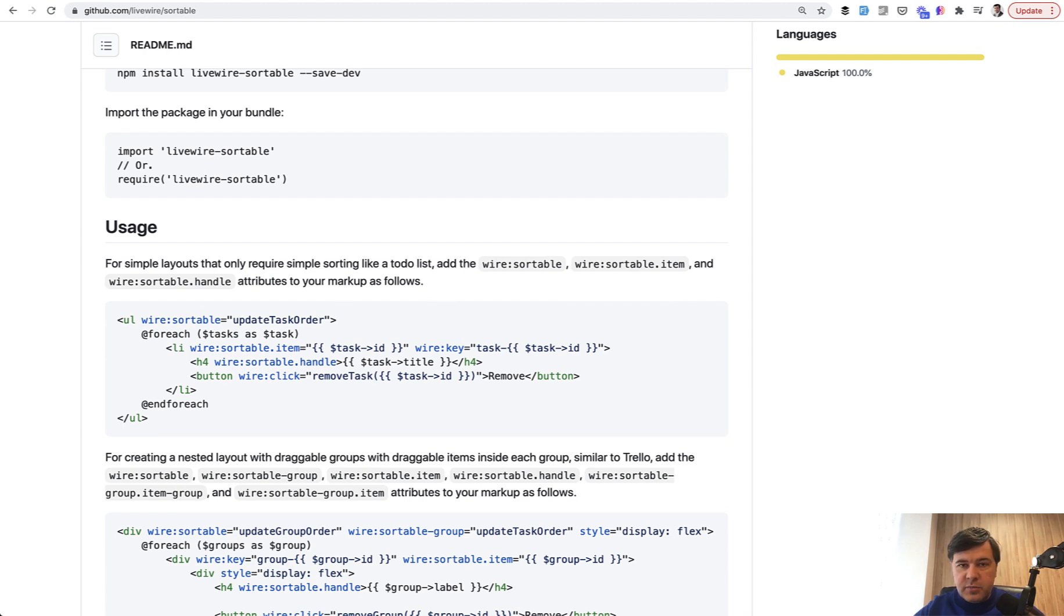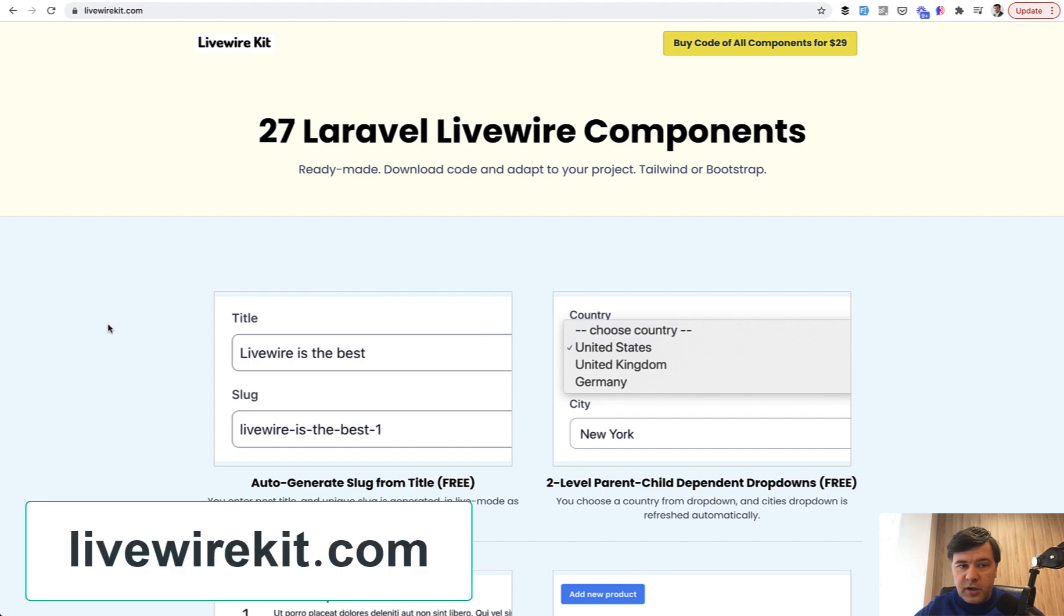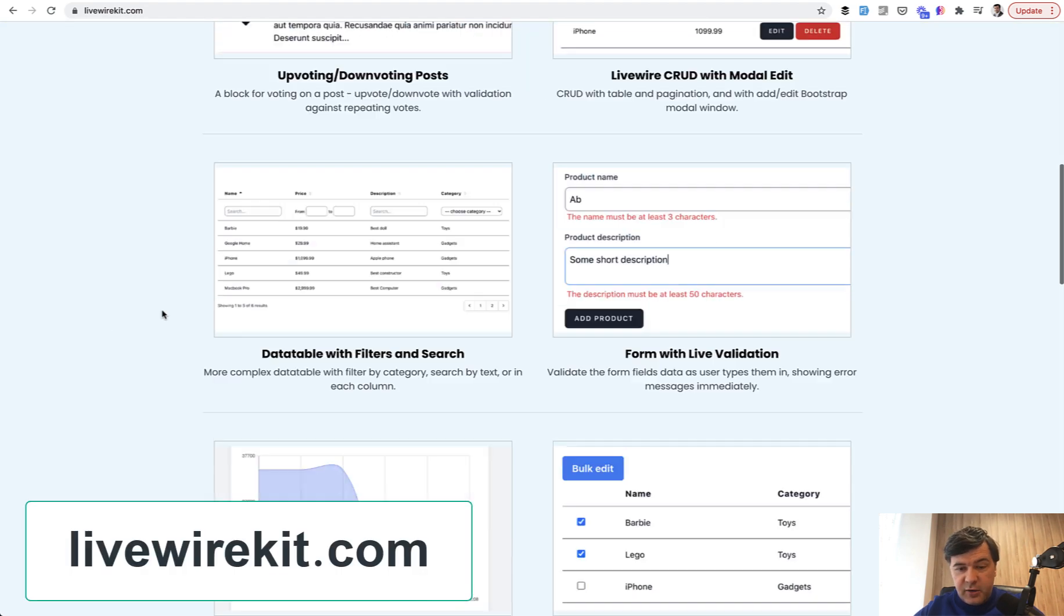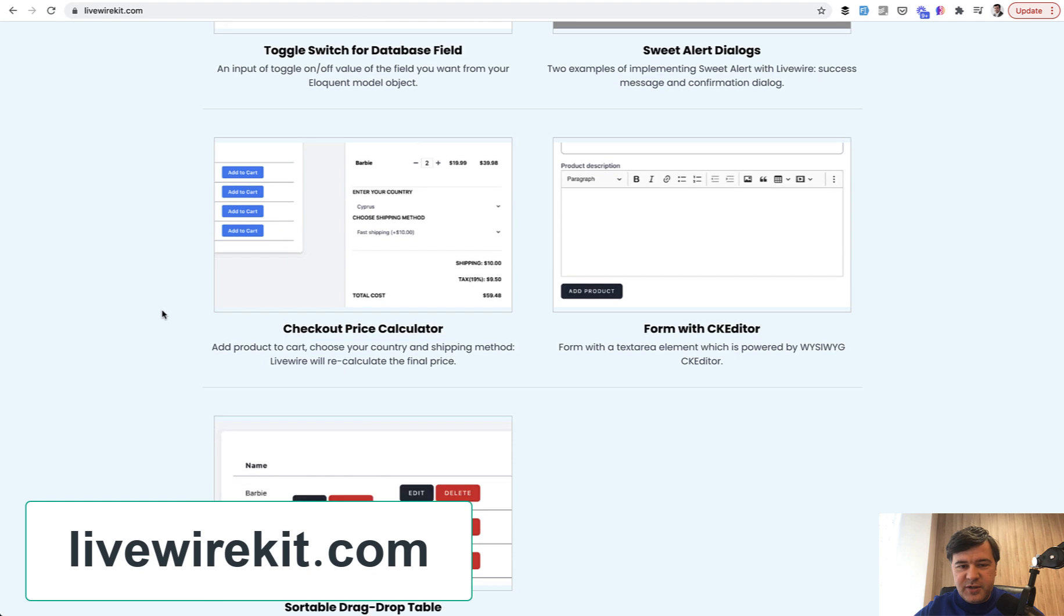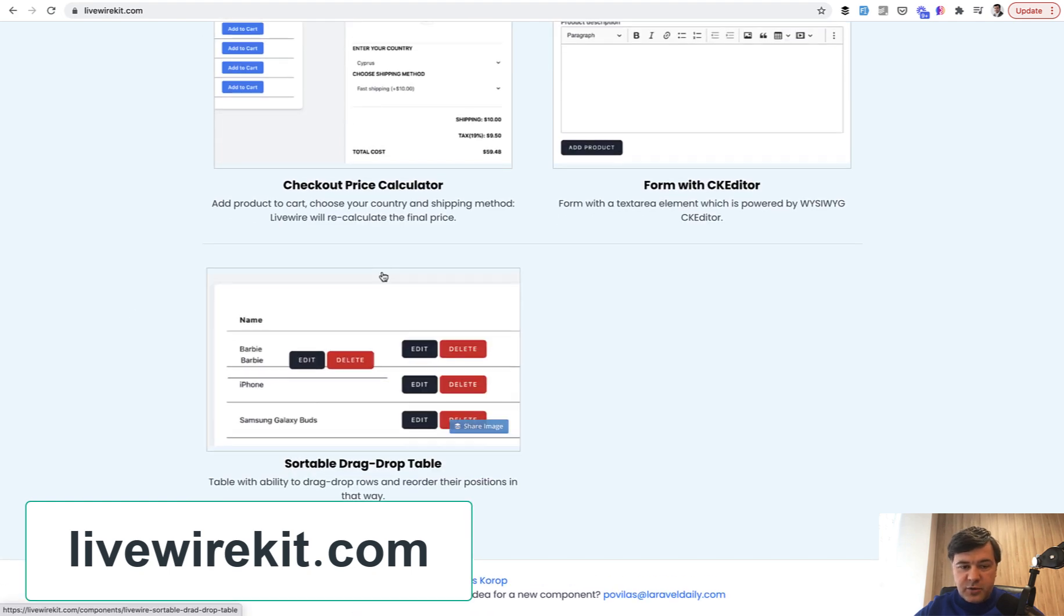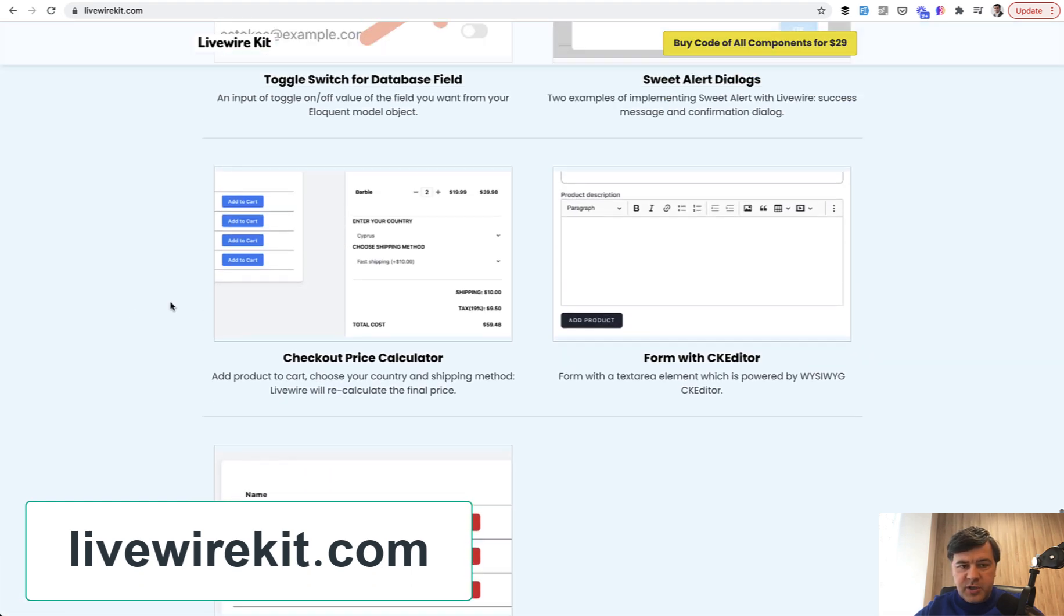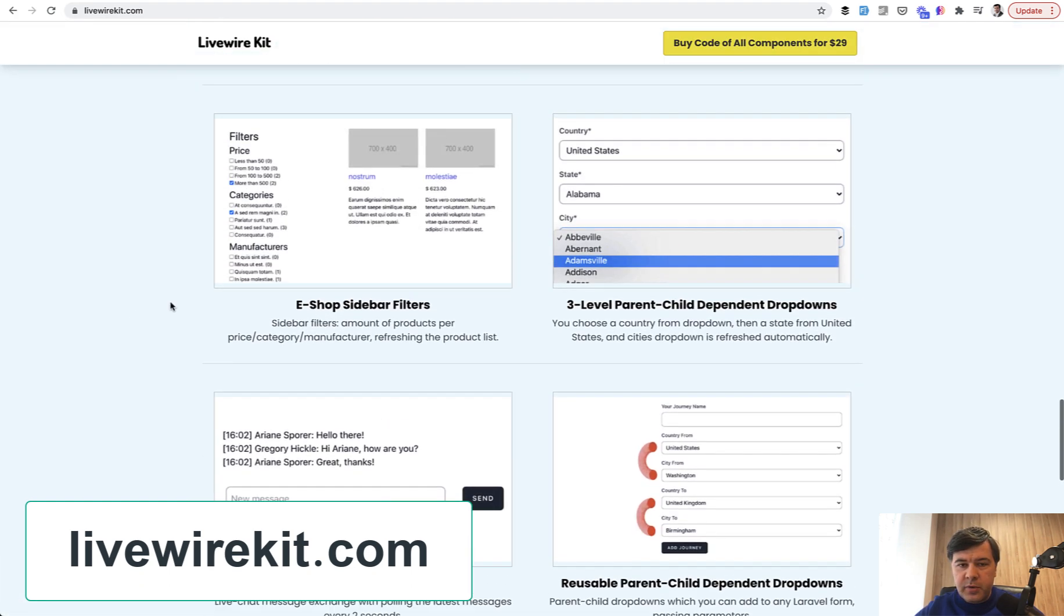As I said, this sortable component is a new addition to my Livewire Kit as component number 27. I'm quite impressed by how much we've achieved here. The sortable drag-drop table is new, but there are 26 more components.